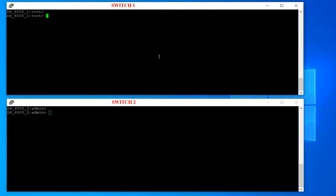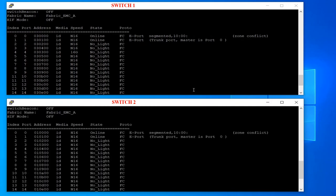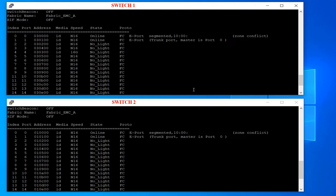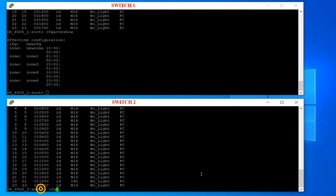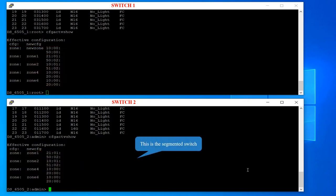Switch one and switch two are physically connected via E ports zero and one. Run switch show on both switches. You can see that E ports are segmented due to zone conflict. Compare cfg show on both switches to find the difference. In this example, the effective configuration on switch one has an additional zone with the name 'new zone', hence the switches are segmented due to zone conflict cfg mismatch.